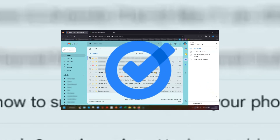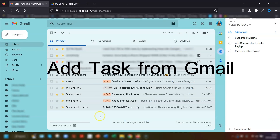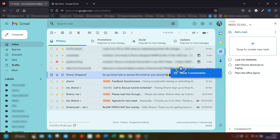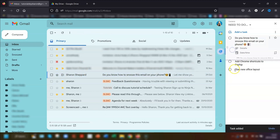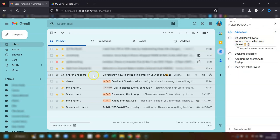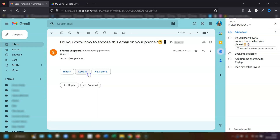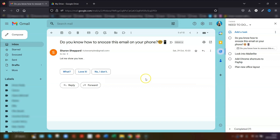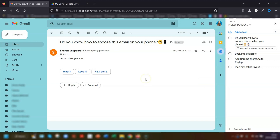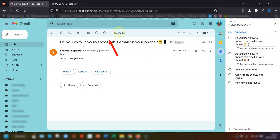On to Google Tasks and my first tip is the various ways of adding tasks whilst in Gmail. One way is to simply drag and drop the email over to the task pane — this uses the subject line as the title but doesn't affect the email itself. Another way is to right-click on the email and choose 'Add to tasks.' If you're already in an email, you can use the keyboard shortcut Shift+T, or click the icon at the top to add it to your task pane.